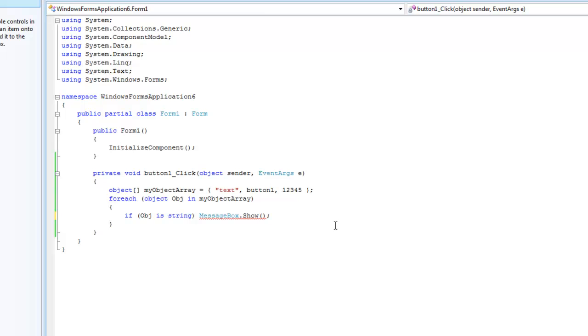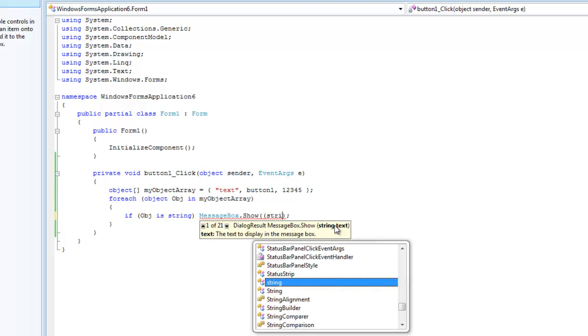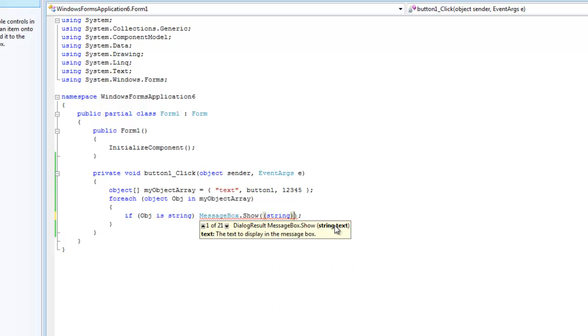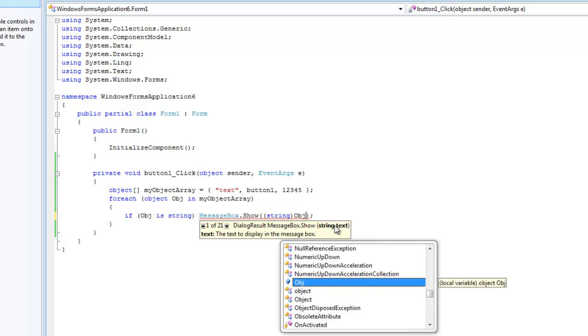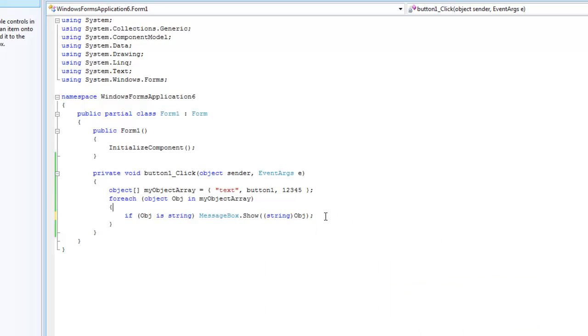In order to do so, you're just going to want to type in parentheses, and then string inside of it, and then obj. And what that will do is it will cast the object to a string, or convert it to a string.